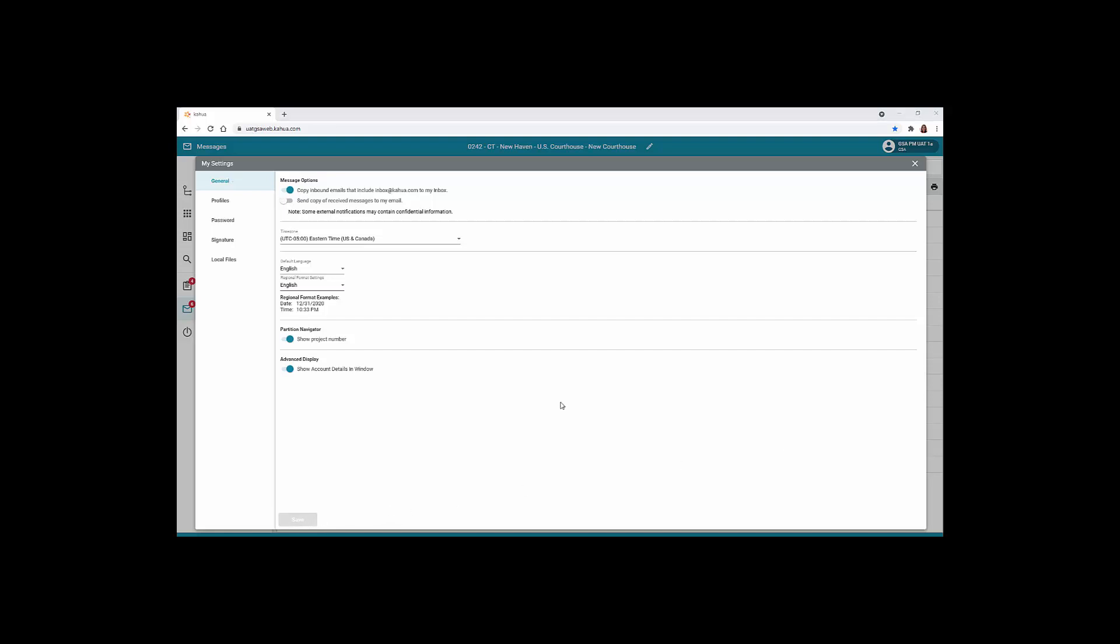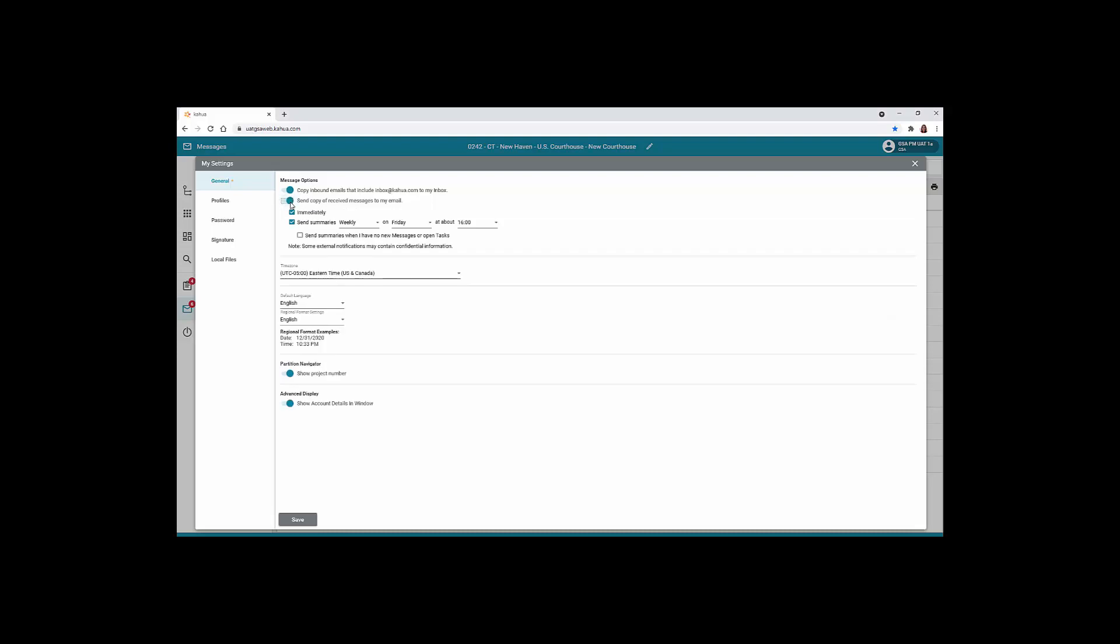You can always turn this option back on by opening your profile settings, clicking General, and clicking the Slide bar, and clicking Save.